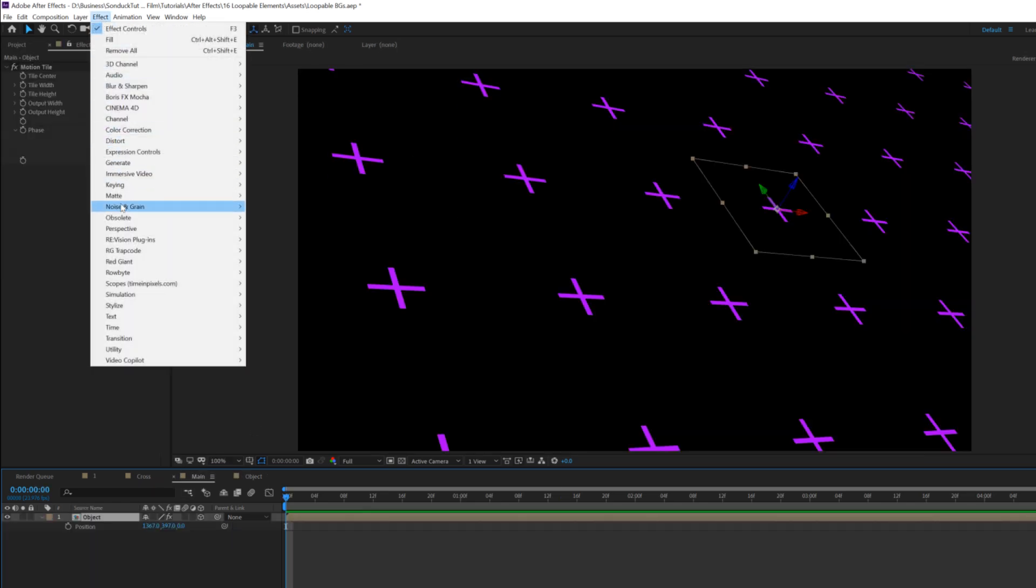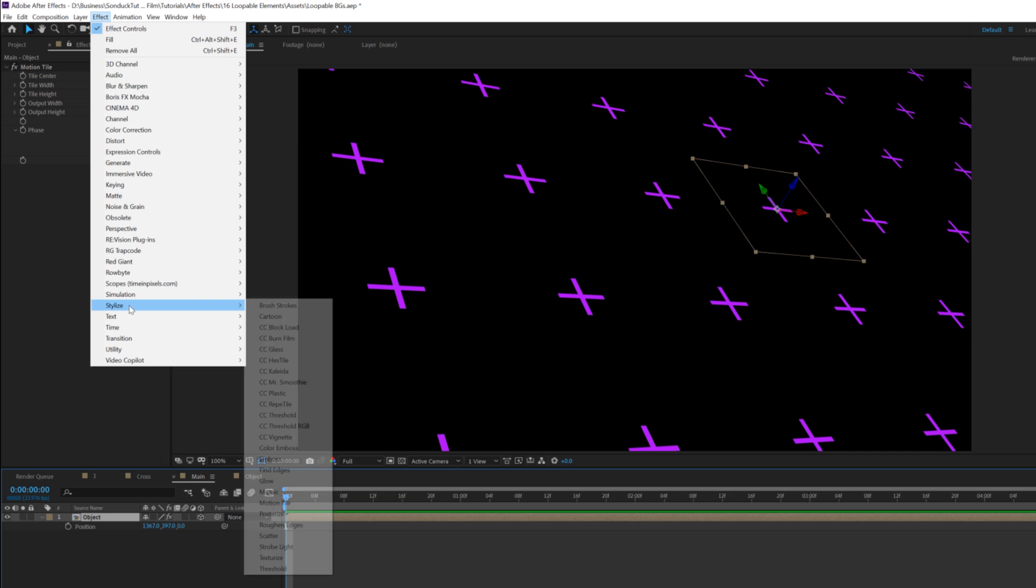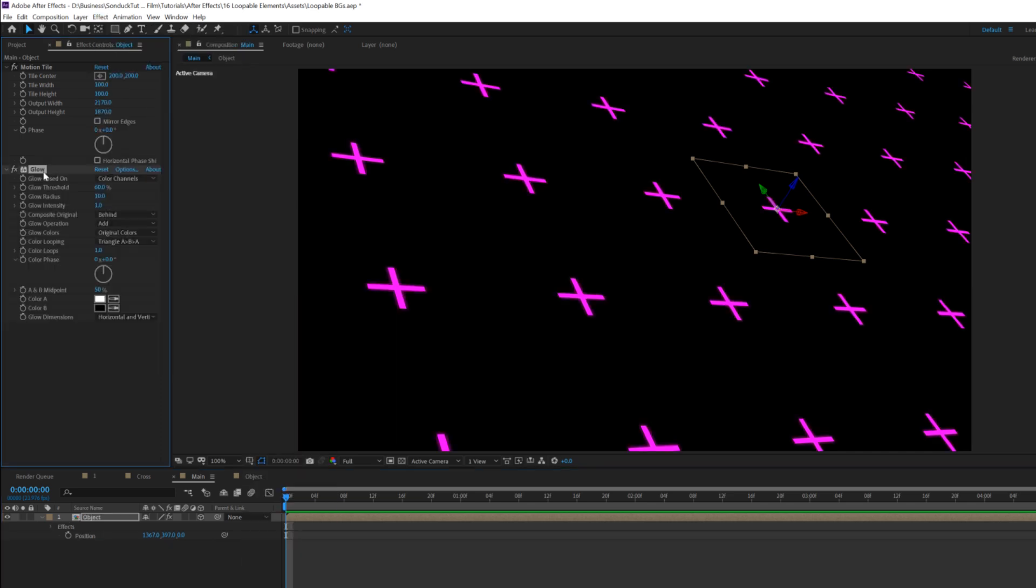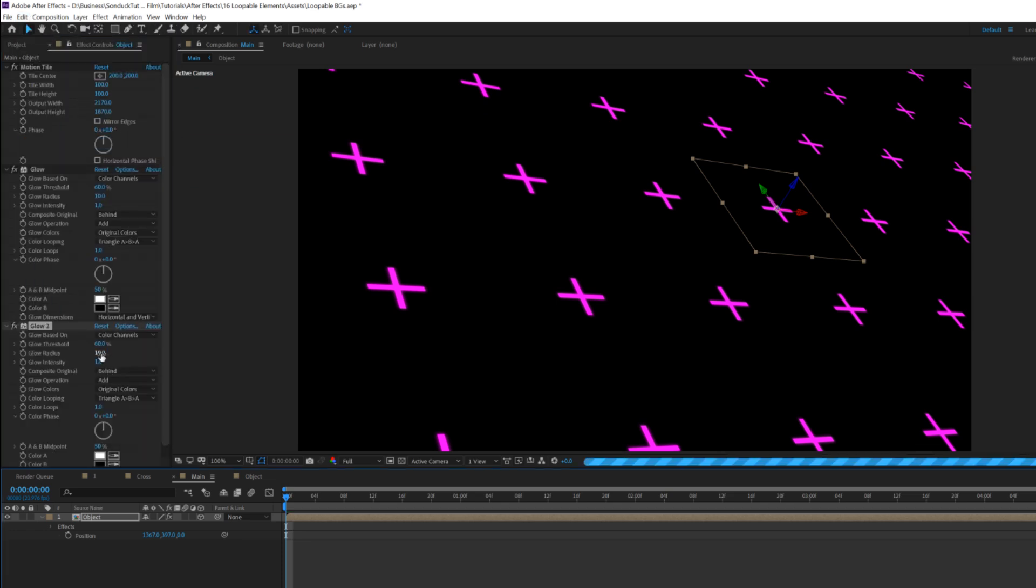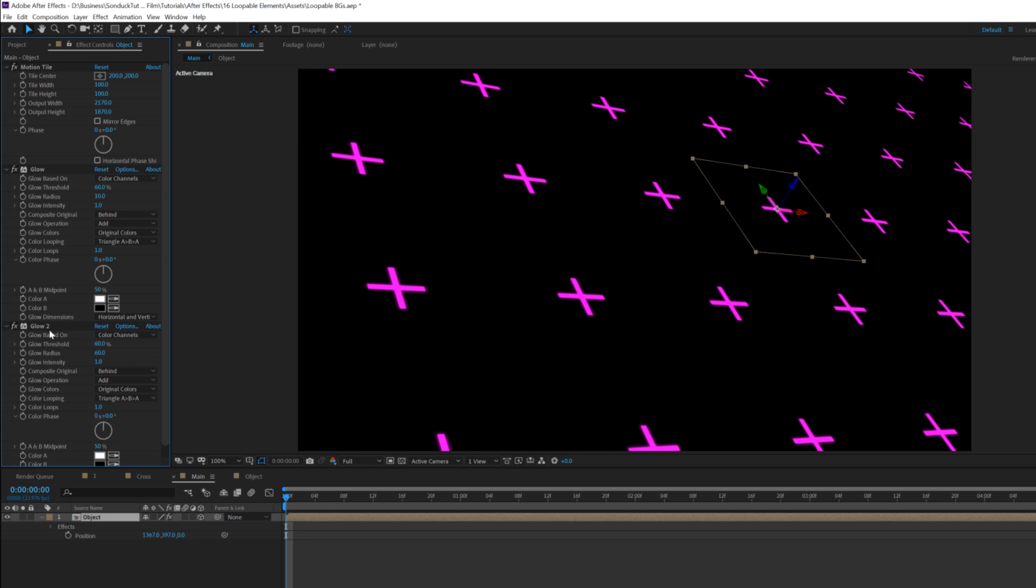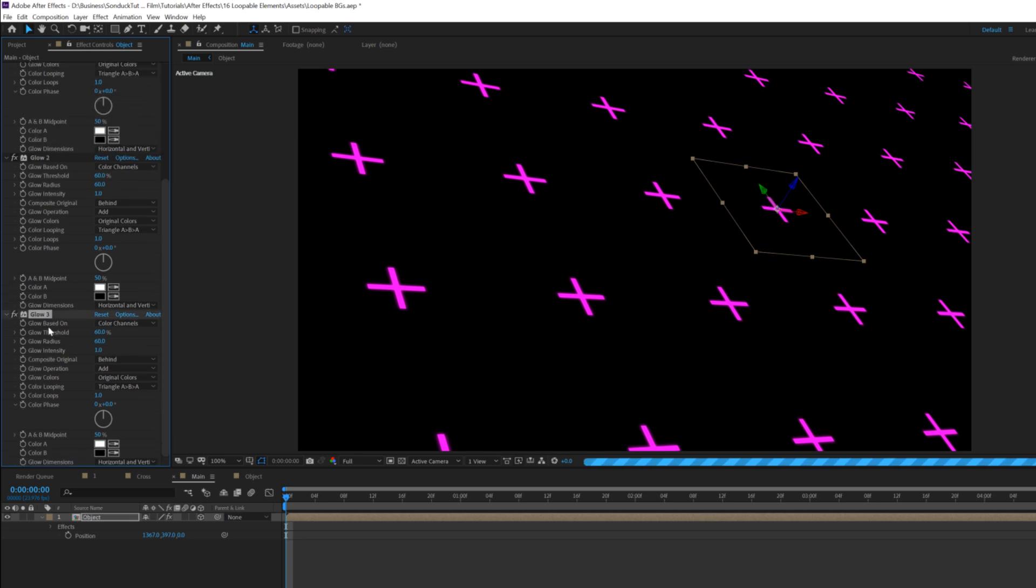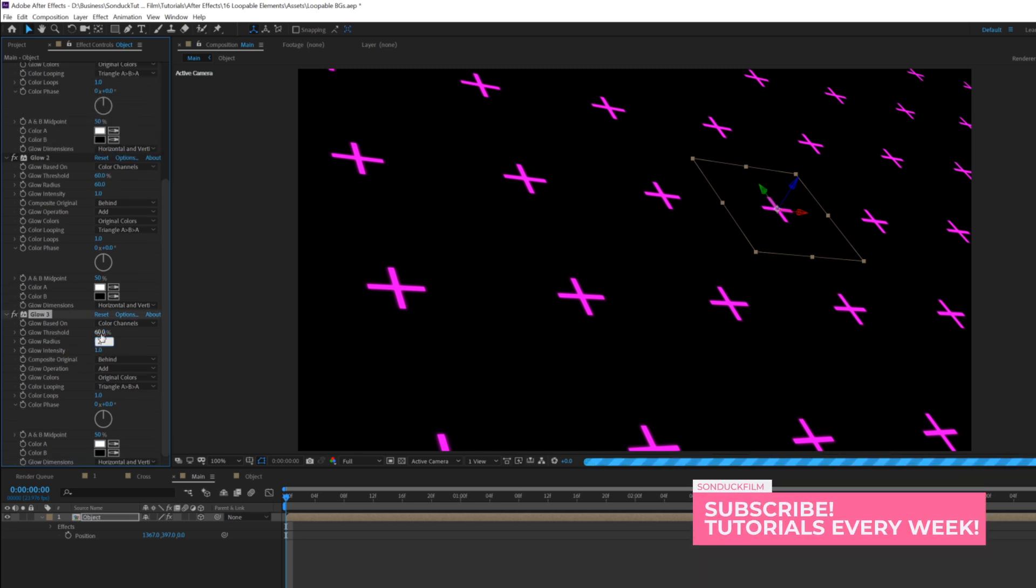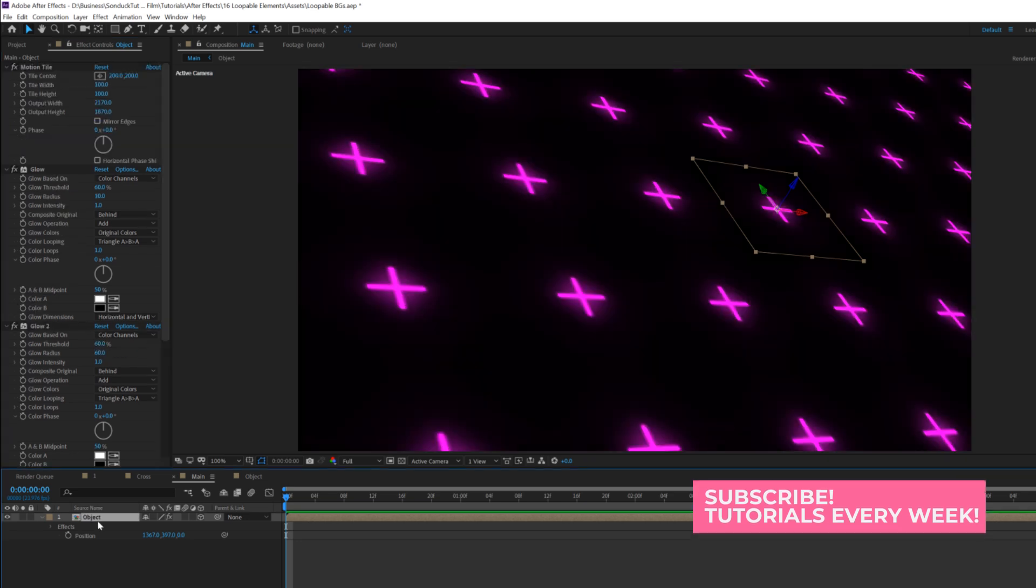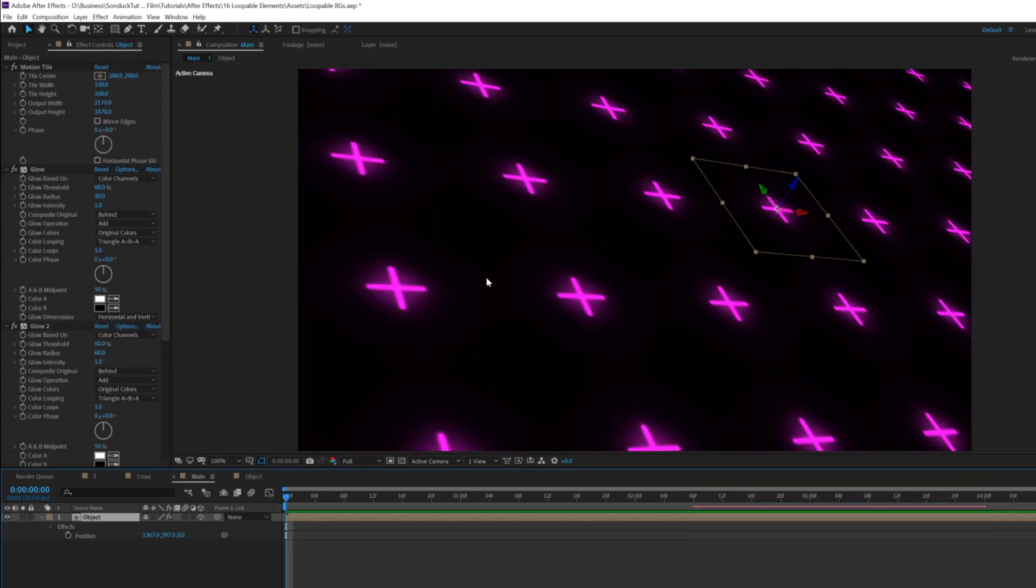Then we'll go to effect, stylize and want to grab glow. Then we'll keep the settings all the same, and we'll duplicate our glow effect by going up to edit, duplicate, and we'll set our glow radius up to about 60. Then we'll duplicate the glow effect again, and we'll set this up to 260, the glow radius on the third duplicate. So boom, we have a nice subtle glow effect here on our objects, but I want this to stand out a little bit more.